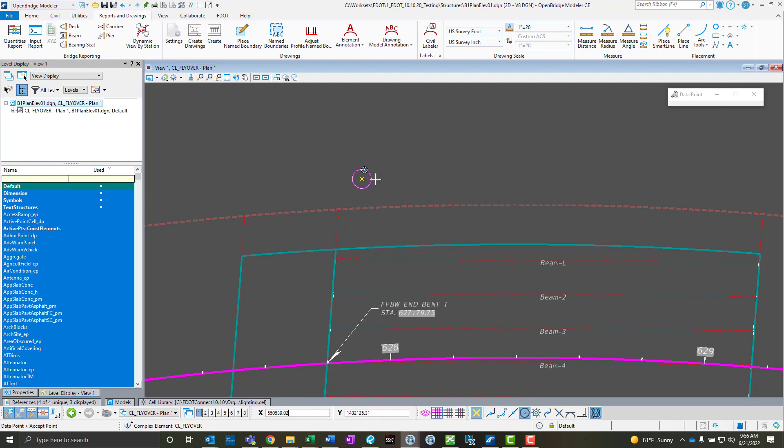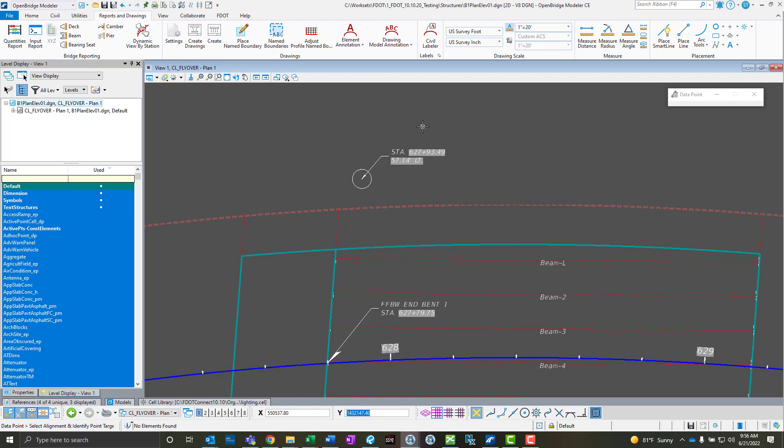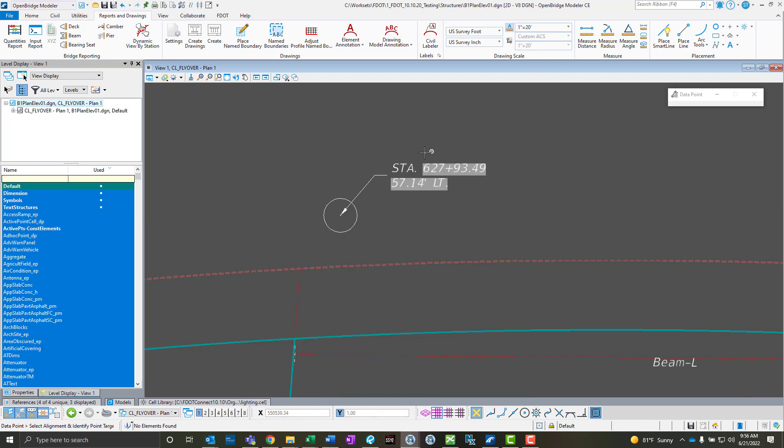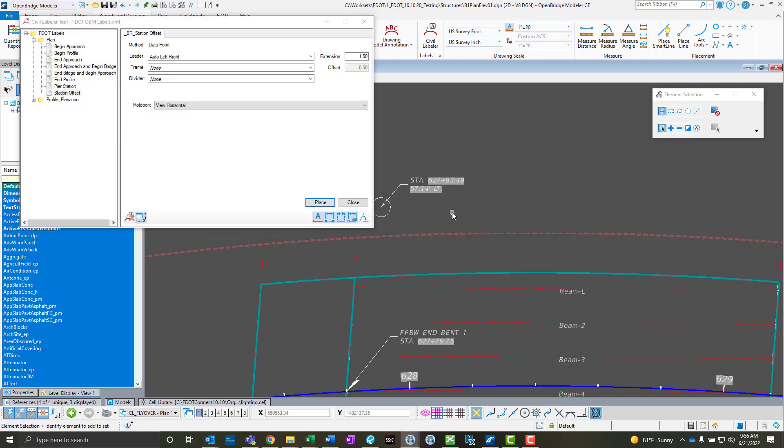I'll select my alignment and I'll look at the center of this foundation here. I'll go ahead and drop that in there, and we see station six twenty seven ninety three plus forty nine and then fifty seven point one four left, so that's perfect.